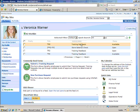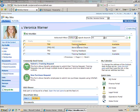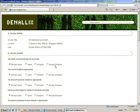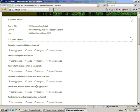She clicks on the task in her worklist, which opens the feedback form. Veronica enjoyed the class and gives it very high marks.